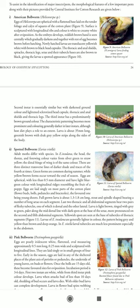The eggs of Helicoverpa are spherical in nature with a flattened base, laid on the tender foliage and calyx of squares of the cotton plant. The surface is clutched with longitudinal ridges and is white to creamy white after oviposition. As the embryo develops, a reddish-brown band is seen centrally, which gradually darkens, and the egg becomes brown before hatching.